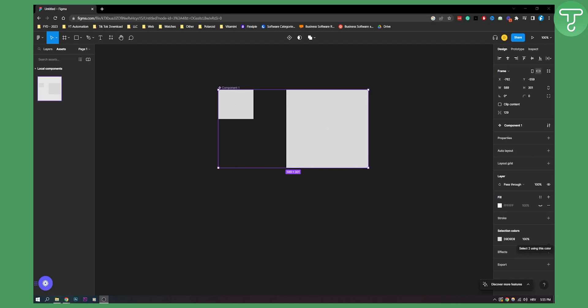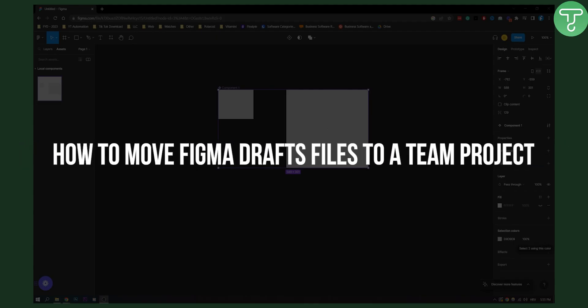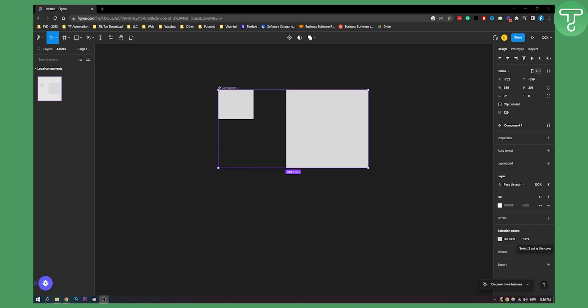Hello everyone, welcome to another video. In this video I will show you how to move Figma draft files to a team project. Now a lot of people when they're sharing their Figma files they actually are not sharing them correctly. So this is basically how to do it.